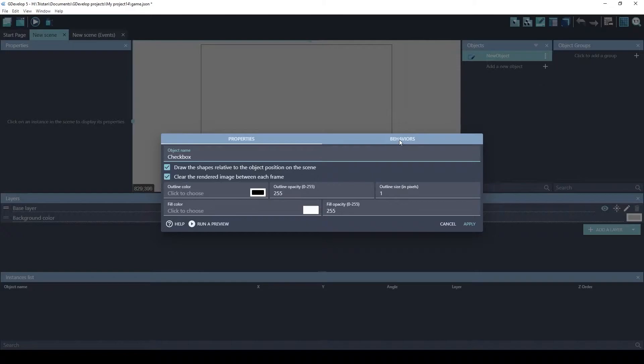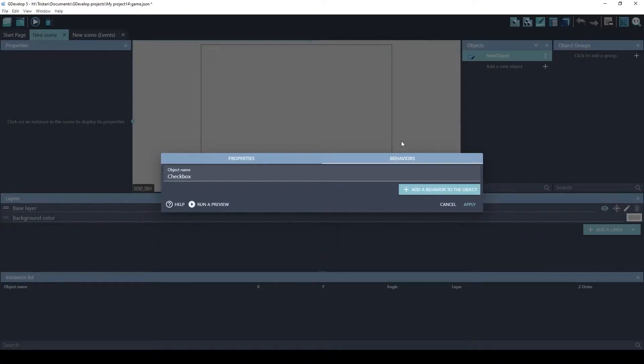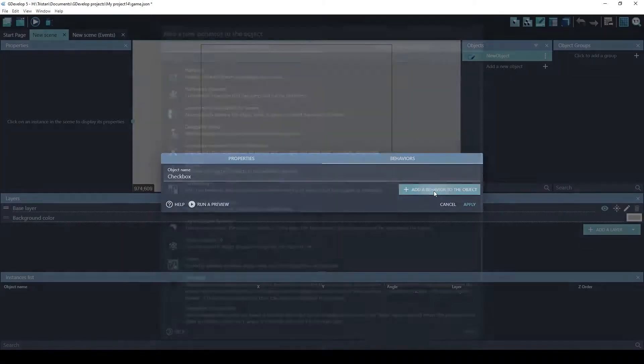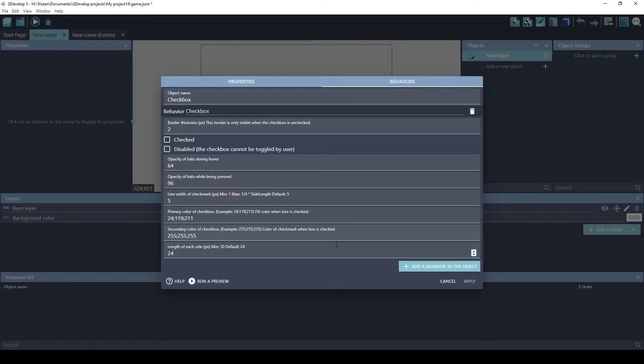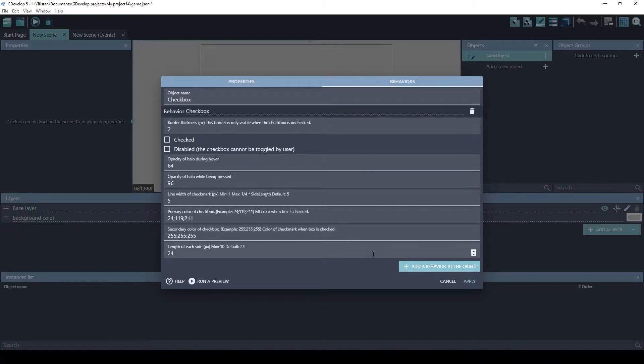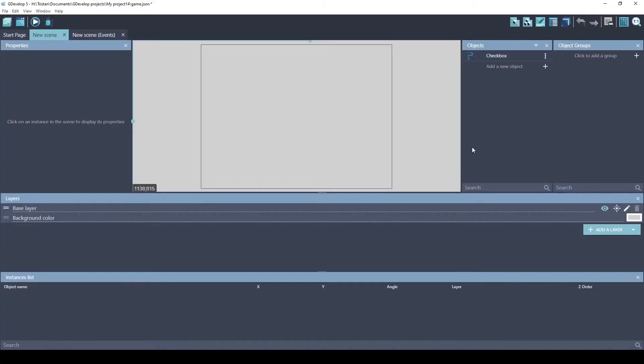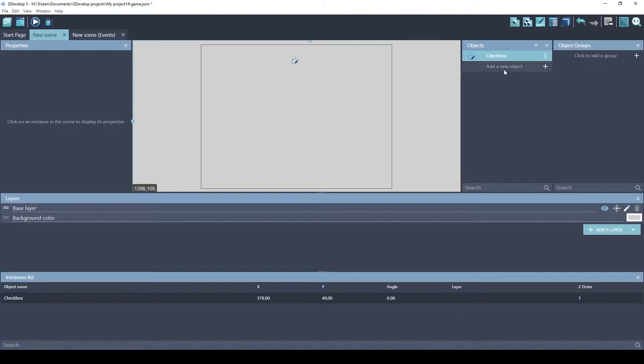And you don't need to worry about any of these settings. The only thing you need to do is go to Behaviors, Add Behavior, and then we're going to do Checkbox. And you can change these things. This is how you're going to change the look of your checkbox. But let's just see what the default checkbox looks like. We'll put it at the top.